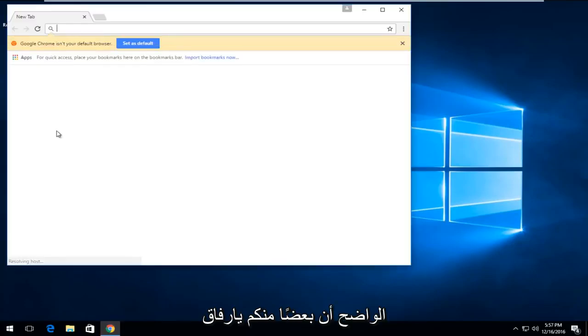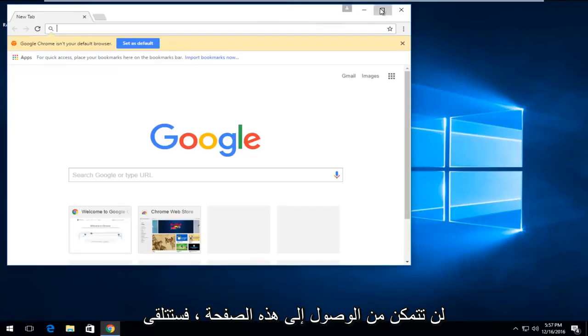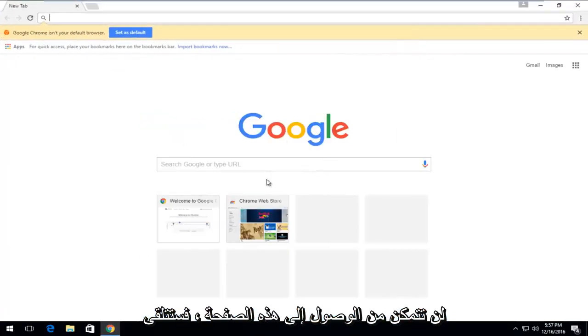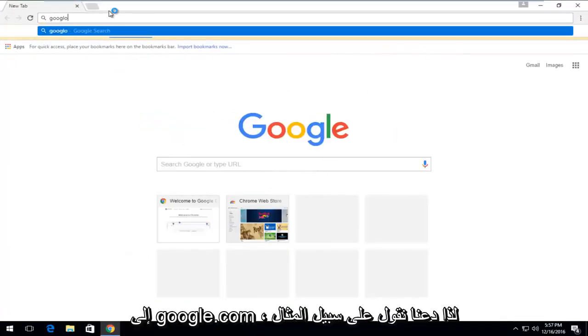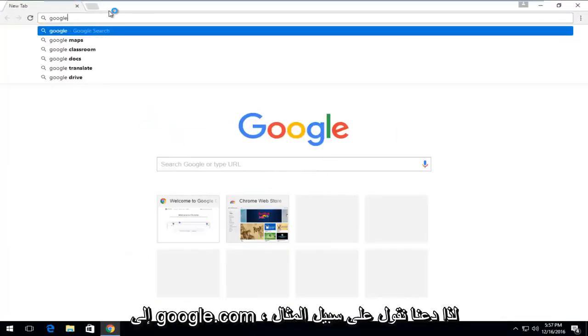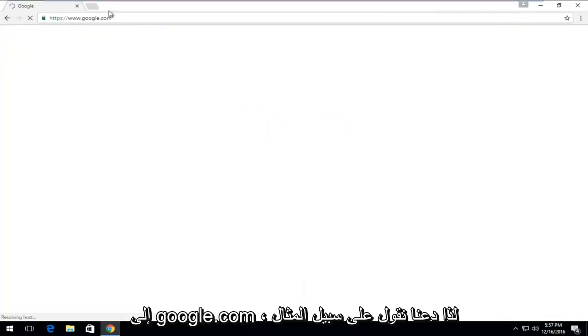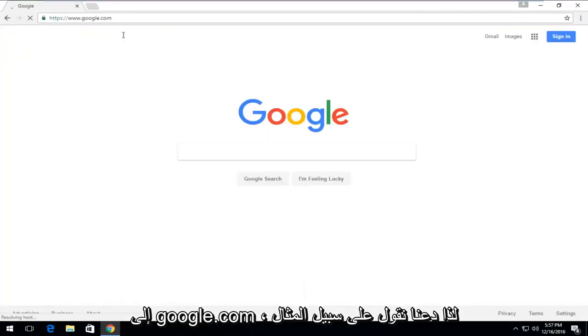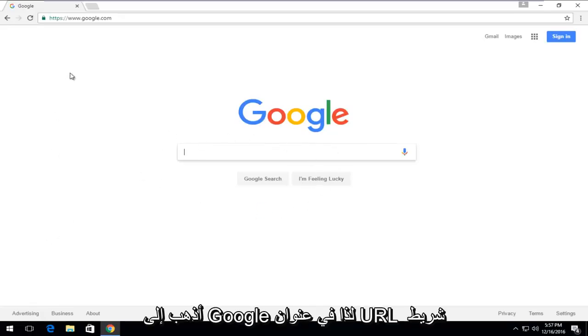So obviously some of you guys will not be able to access this page. You'd be getting an error if you tried to go on to Google.com.